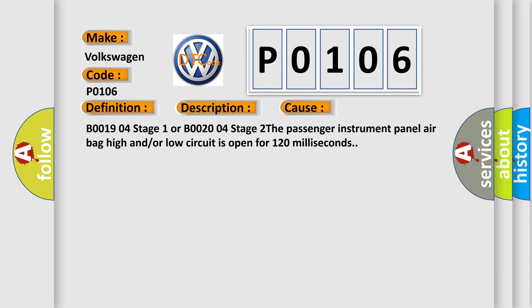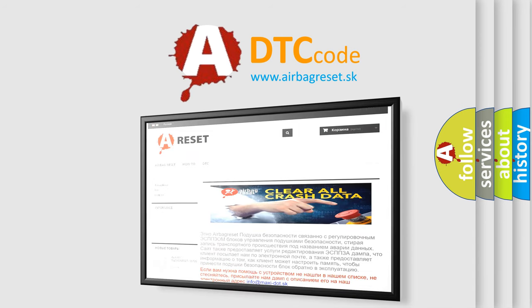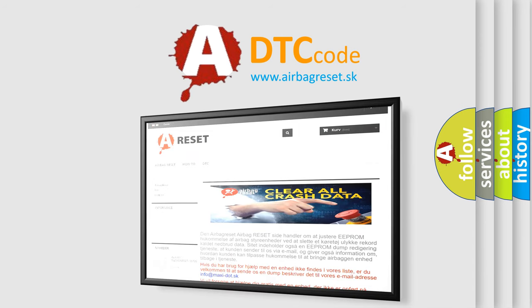The Airbag Reset website aims to provide information in 52 languages. Thank you for your attention and stay tuned for the next video.